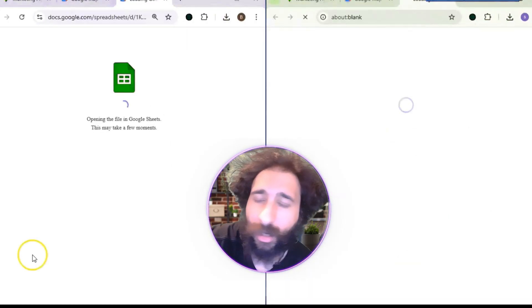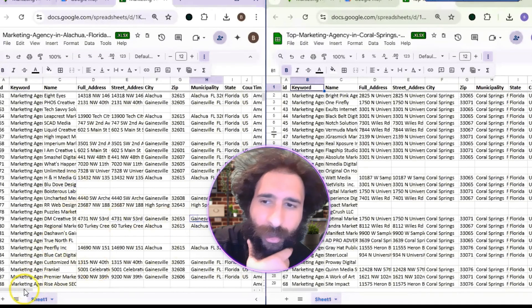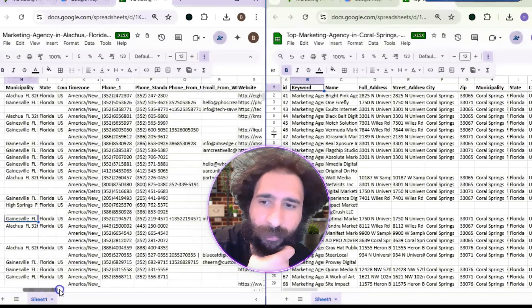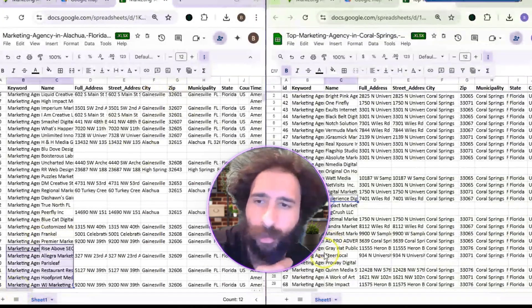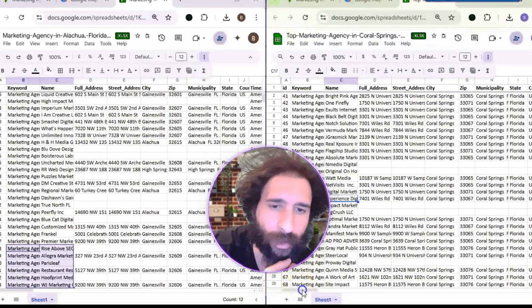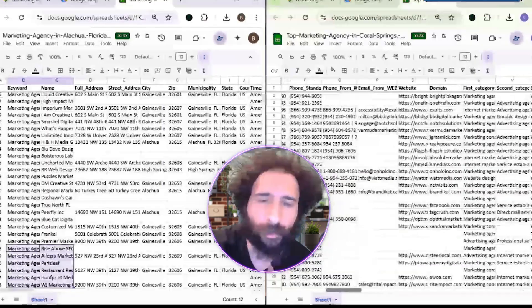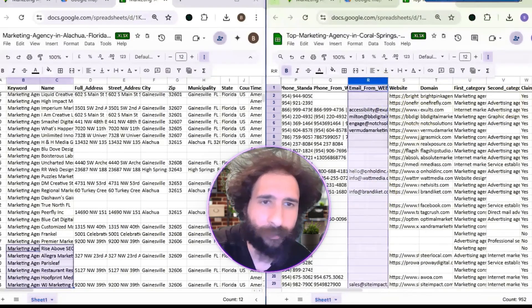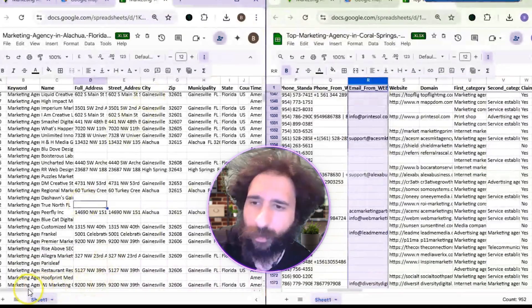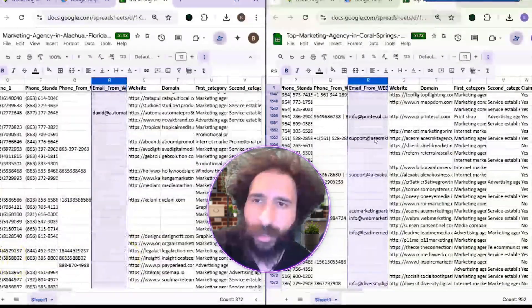Looking at the results — we can see the marketing agencies and all that good stuff right here. All the information is looking great. I have all the emails I need and all the contact information too. Emails pulled directly from the website. Very, very good.